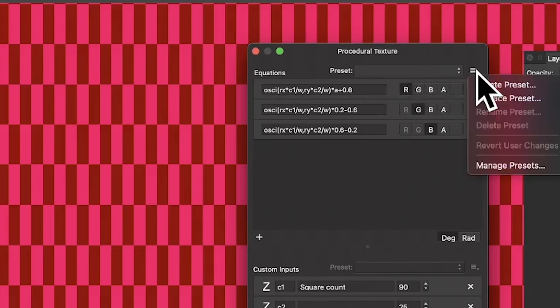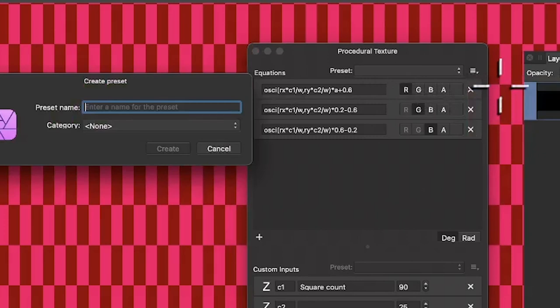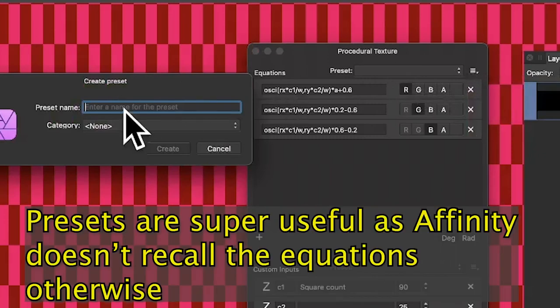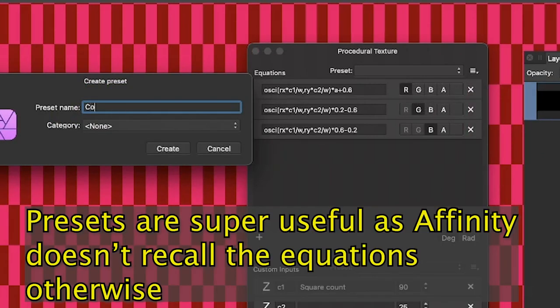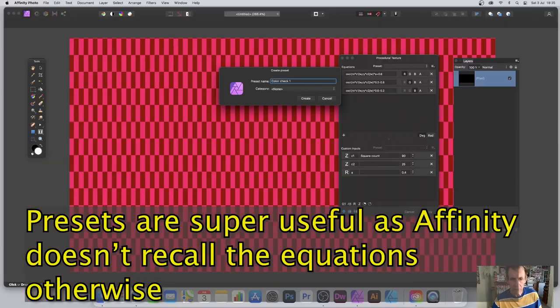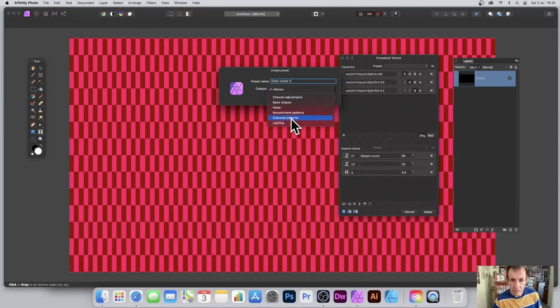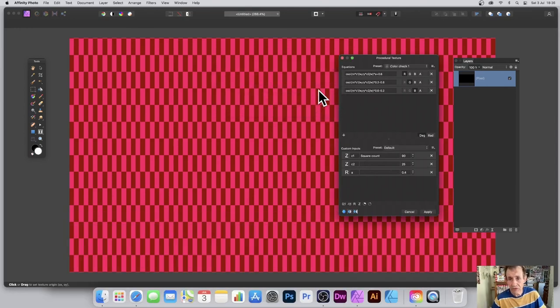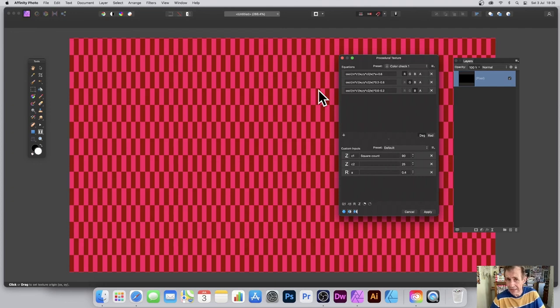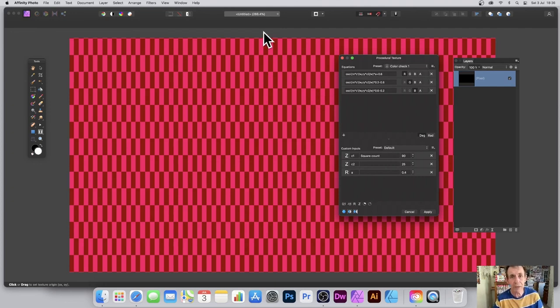You can give it a name like Color Checkerboard and put it in Color Patterns and create. You've saved it, and you can bring it back at any time. Hope you found this of interest, thank you!